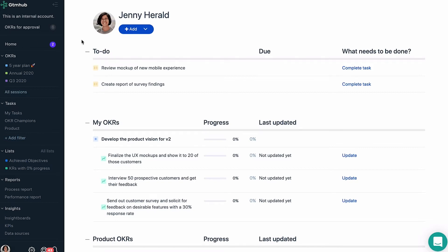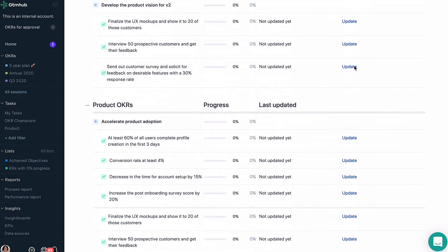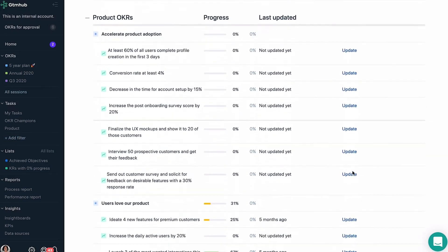Home is where you'll find what you or your team needs to do, including updating key results or completing tasks, and where you can see your overall progress.